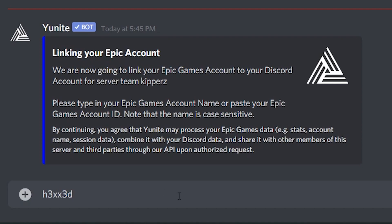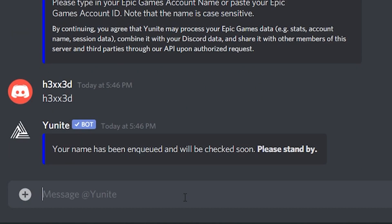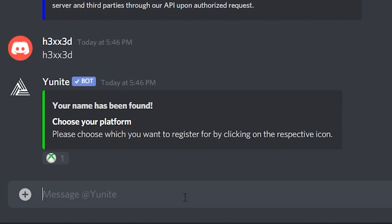After entering your Epic name it'll ask you to choose your platform. If you notice that your platform doesn't come up here it's probably because you entered your PSN name or your gamertag name instead of your Epic name.